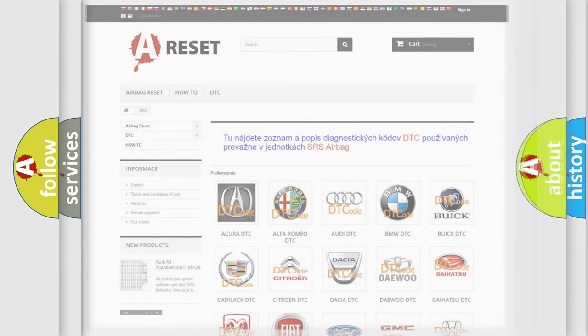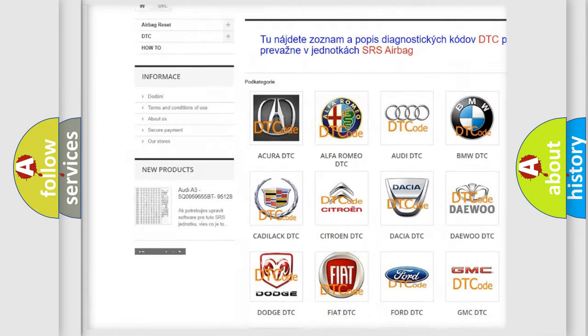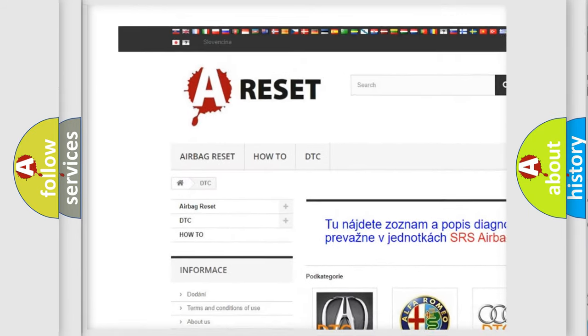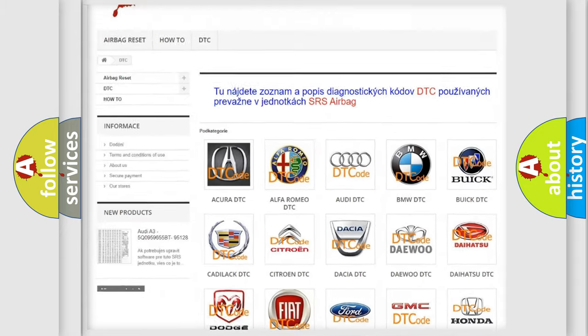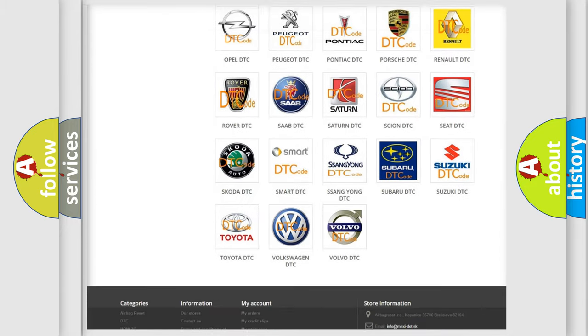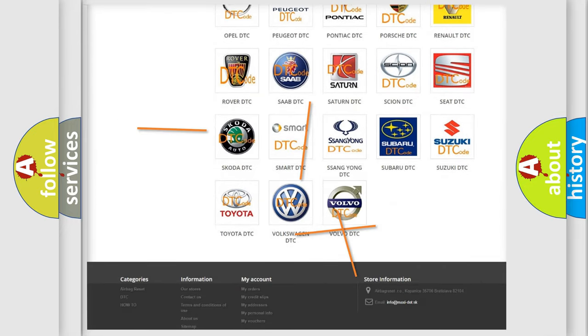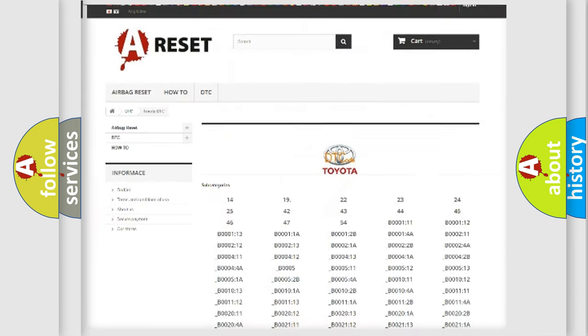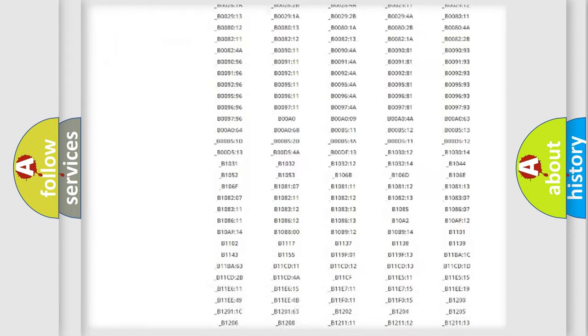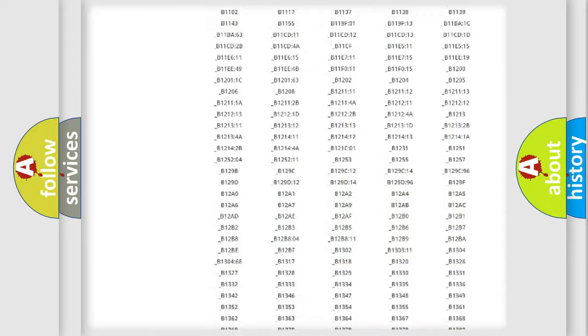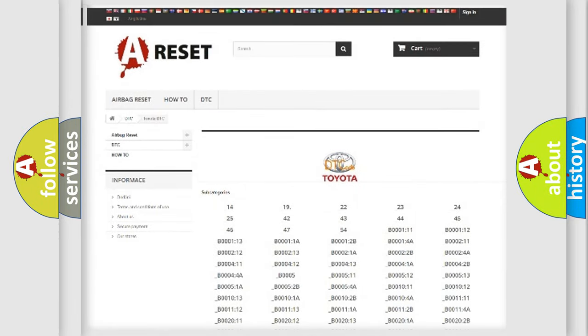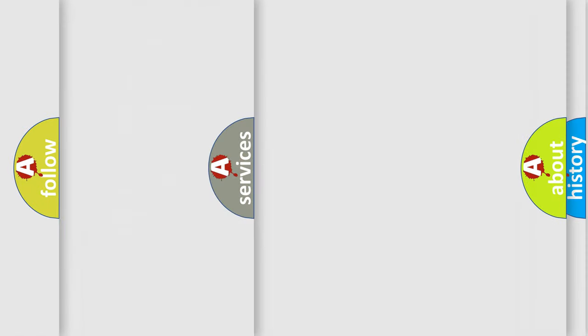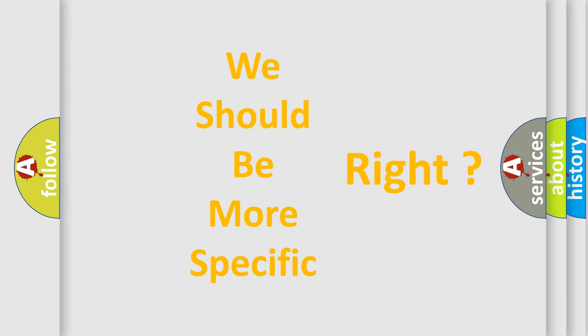Our website airbagreset.sk produces useful videos for you. You do not have to go through the OBD2 protocol anymore to know how to troubleshoot any car breakdown. You will find all the diagnostic codes that can be diagnosed in Toyota vehicles, and also many other useful things. The following demonstration will help you look into the world of software for car control units.